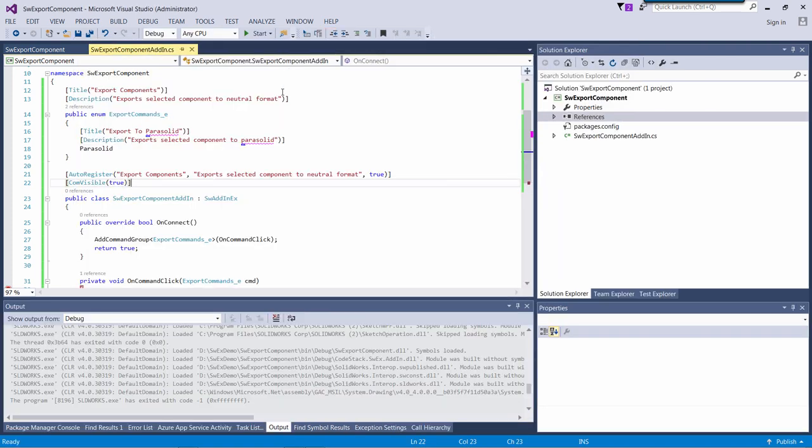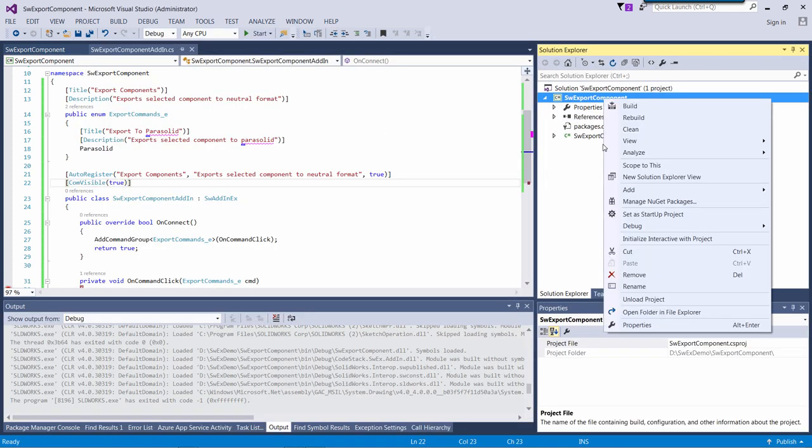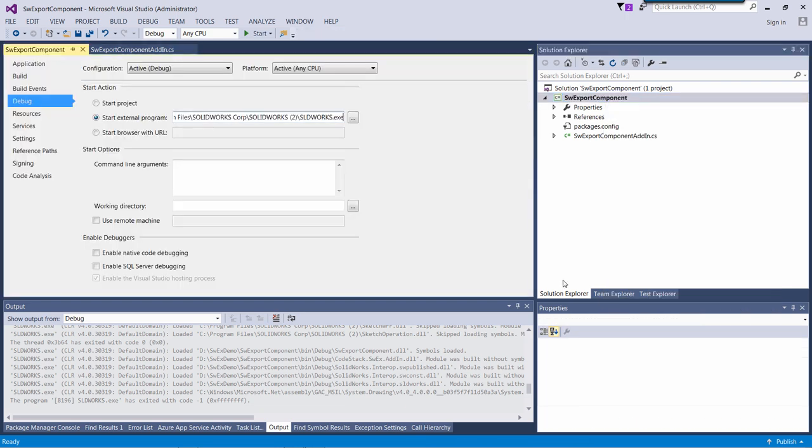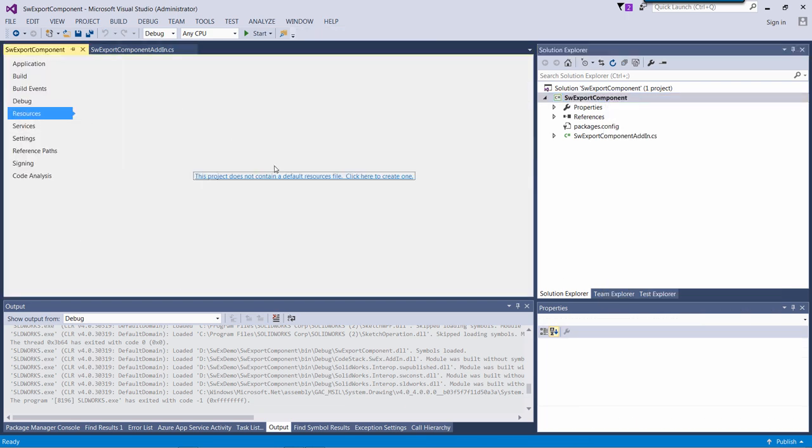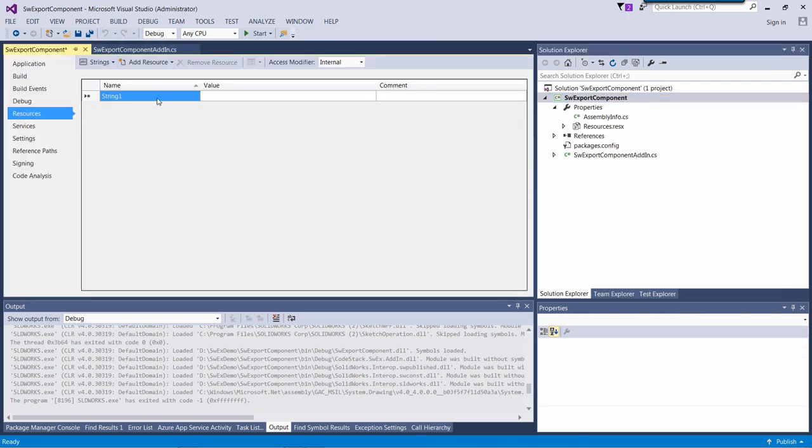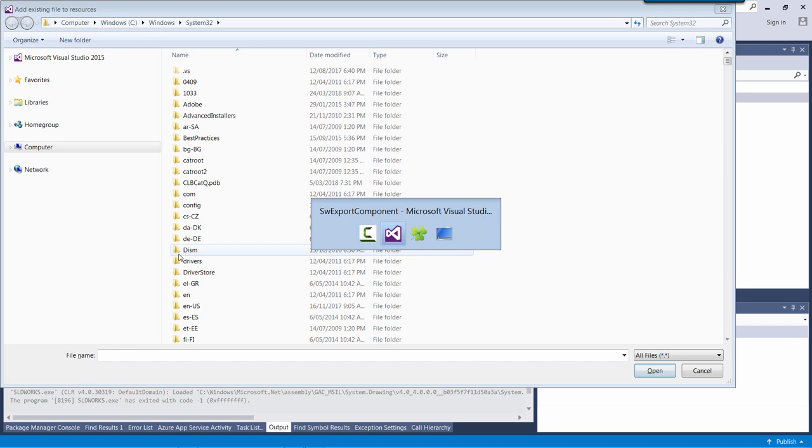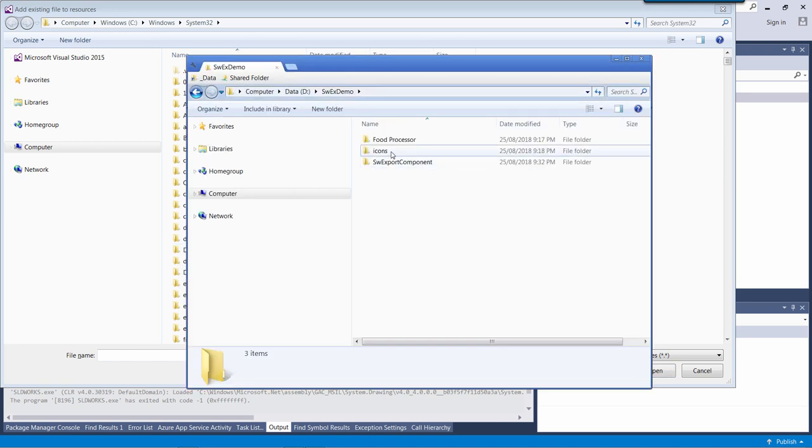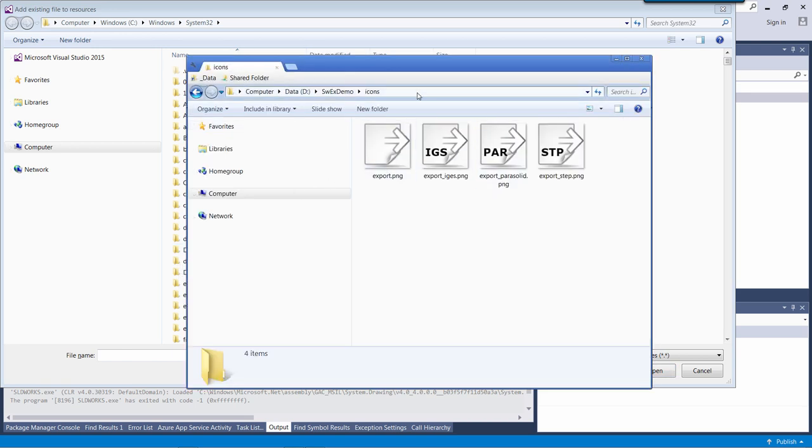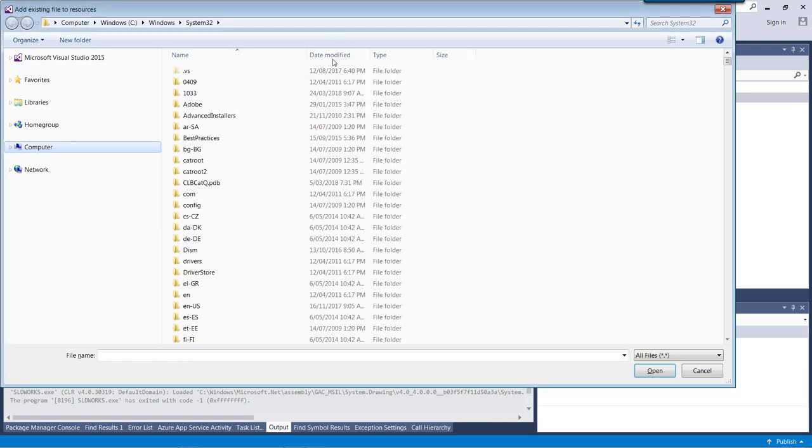Finally, let's add some icons to our commands. SWAX framework supports PNG files with transparency as a command icon. Let's add several icons to my project resources.